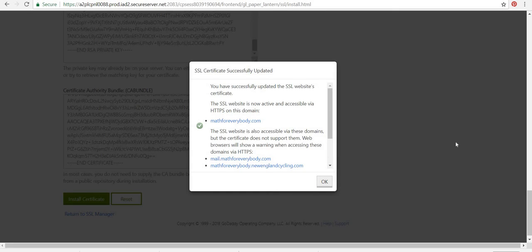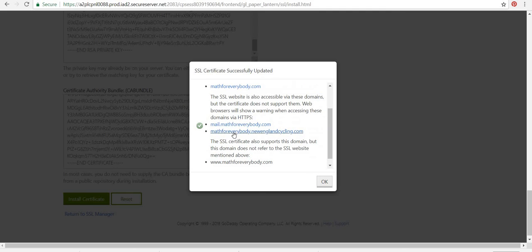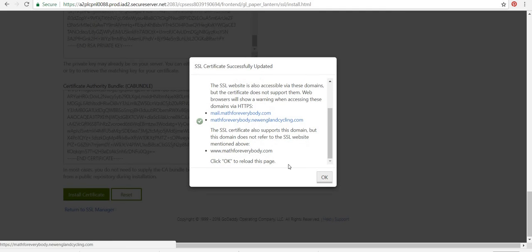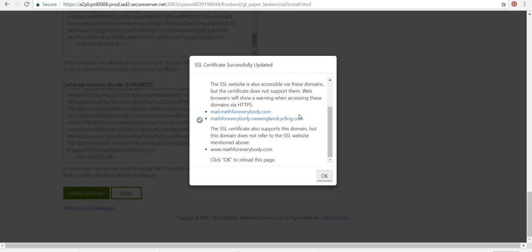Yeah. And I get the sign. You have successfully updated the SSL certificate on math for everybody. Okay. So I'm going to click okay. It may be able to be used on these domains, but the certificate doesn't support them. So that's fine. I don't really care. This is for a small website for my class. So I just want to have that secure sign on it.